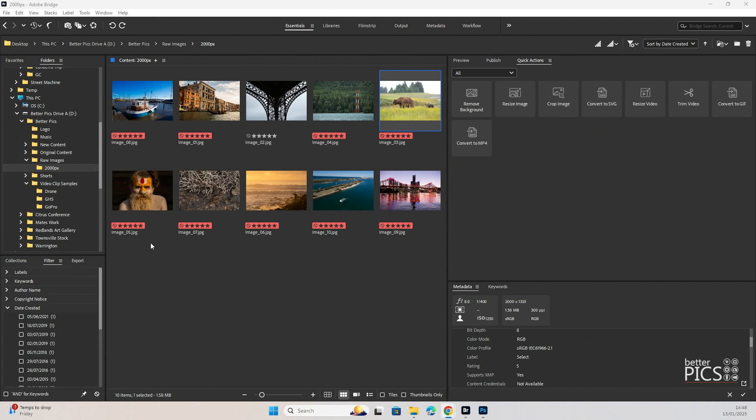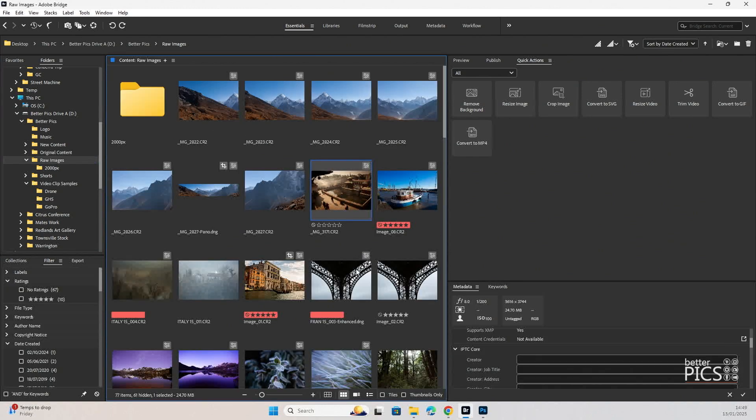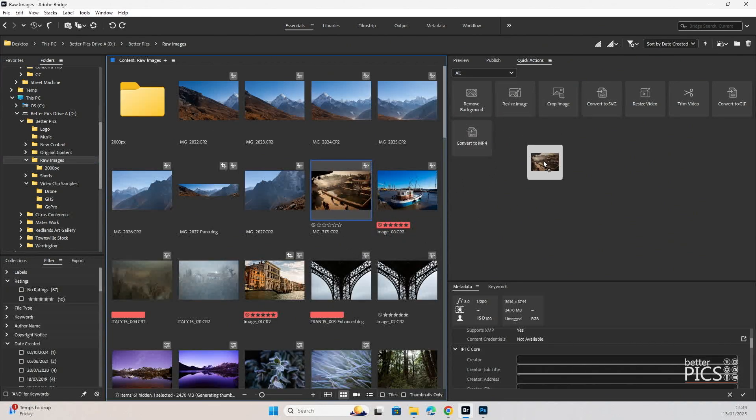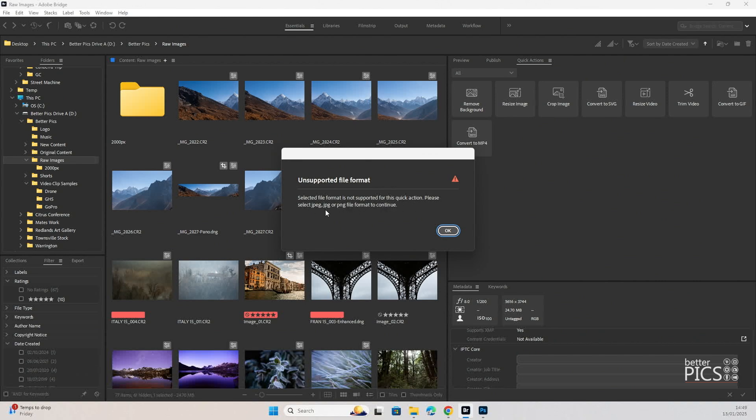What we're looking at here is a collection of images. You can probably notice that they're all JPEGs. One of the interesting things about the features is that if you're using raw images it doesn't actually work. So if we click over to a raw image folder and select one of those images and click and drag up to the resize image as an example, you can see that you get a warning up straight away called unsupported file format. Selected file format is not supported for this quick action. Please select JPEG or PNG file format to continue.